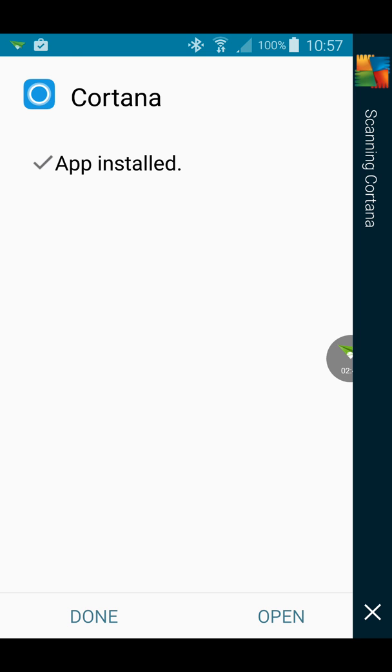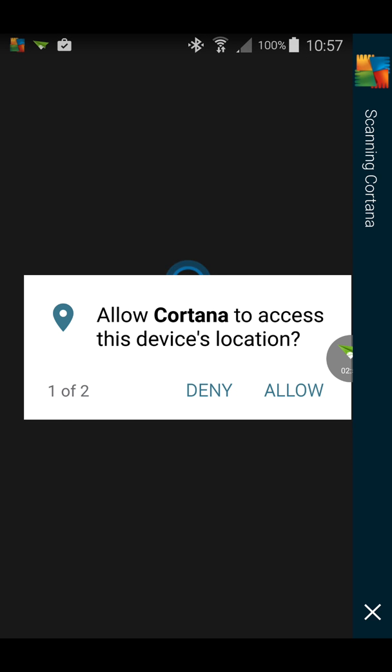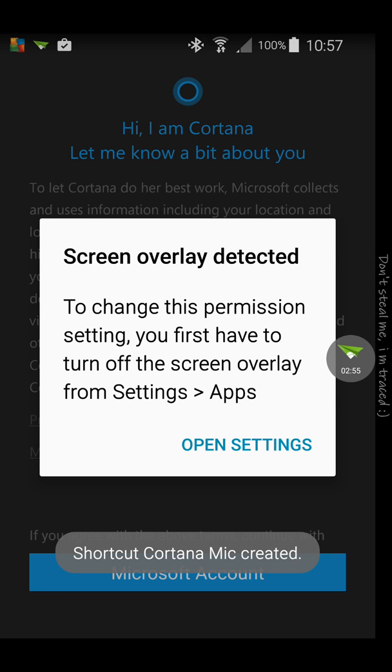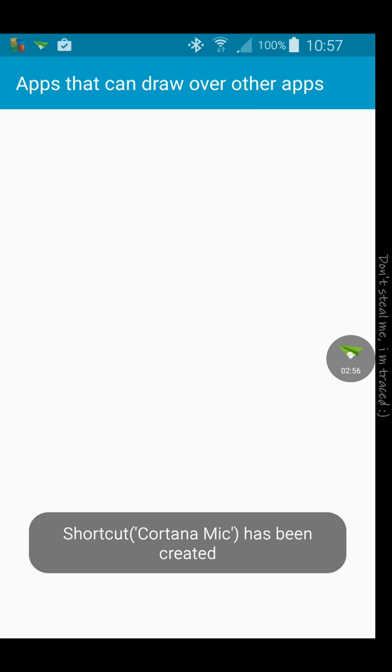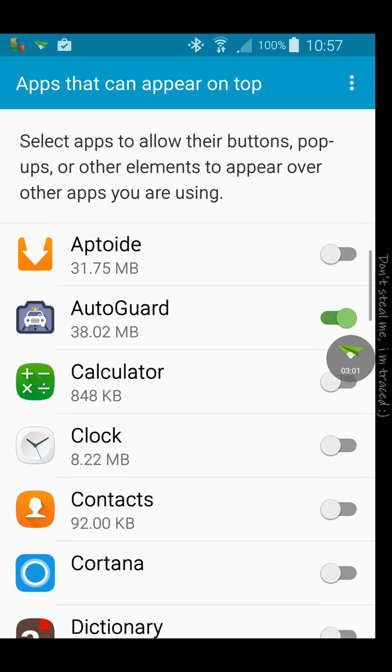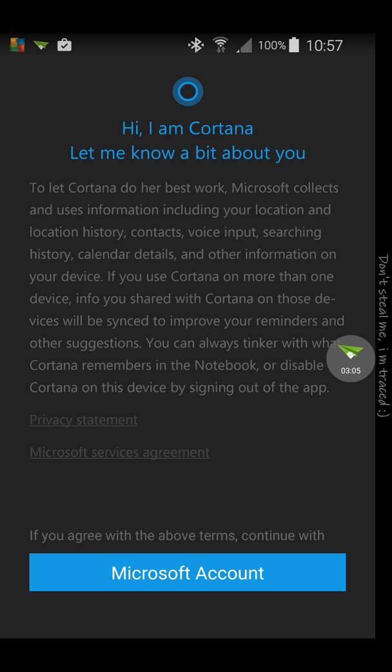And it will walk you through the setup. Yes, I'm gonna allow it. Open settings. Where is it? Where is it? Cortana. So I'm gonna allow it the access.